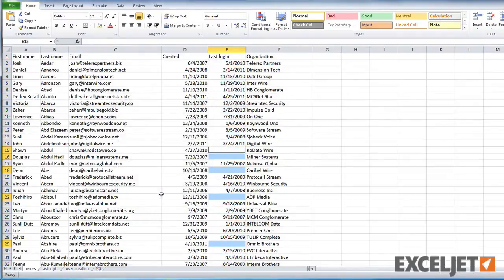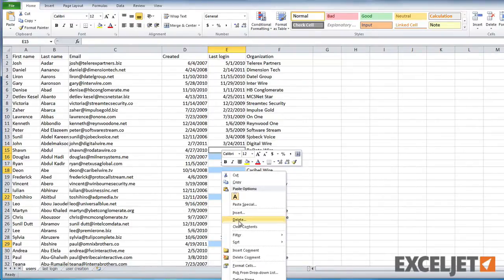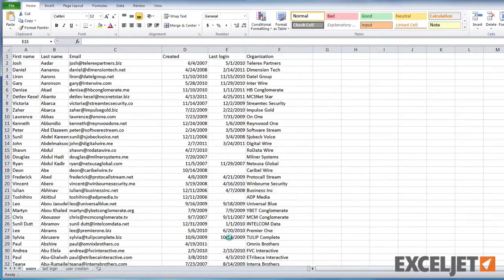Excel has now selected all of the blank cells in the column. Now carefully right-click on one of the empty cells and choose Delete from the menu. Then select Entire Row and click the OK button.